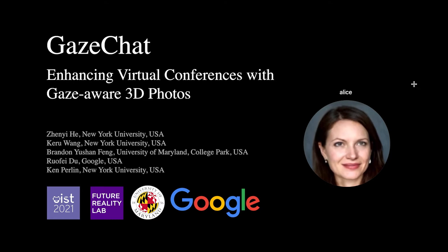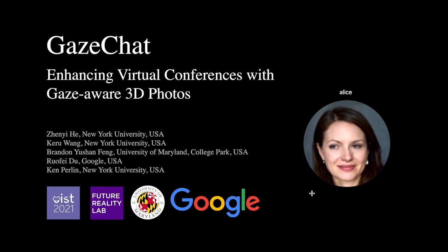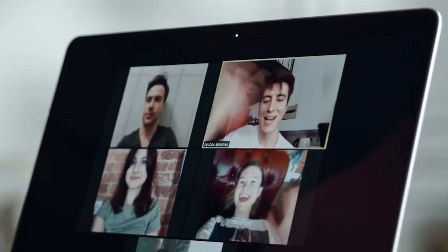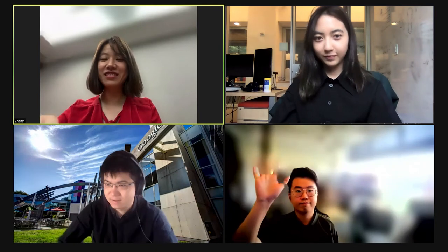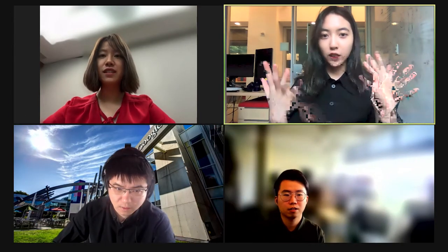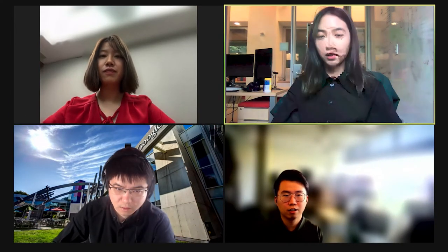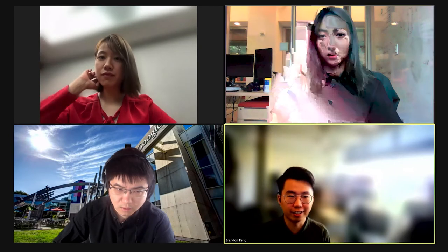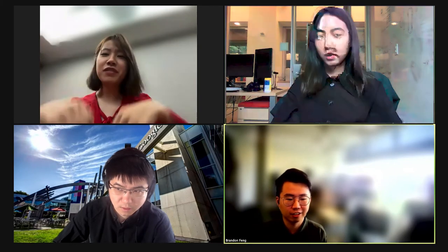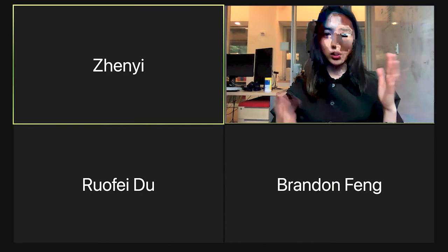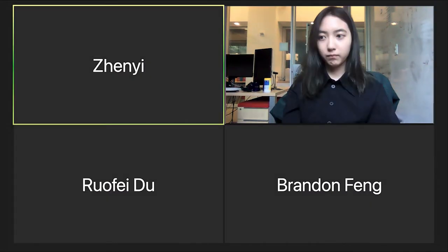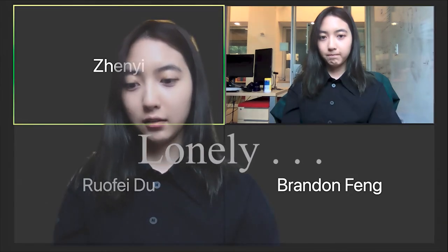Gaze Chat: enhancing virtual conferences with gaze-aware 3D photos. Communication software such as Clubhouse and Zoom has evolved to be an integral part of many people's daily lives. However, due to concerns such as bandwidth, cameras in video conferencing are often turned off by participants. This leads to a situation in which people can only see each other's profile images, which is essentially an audio-only experience.